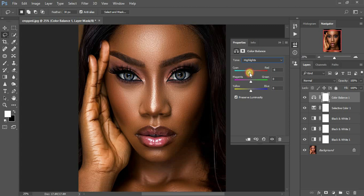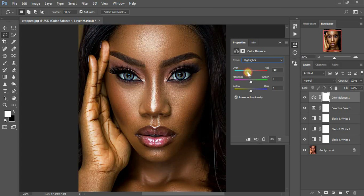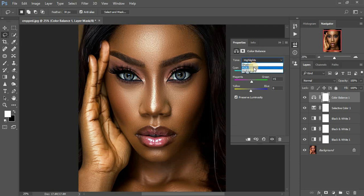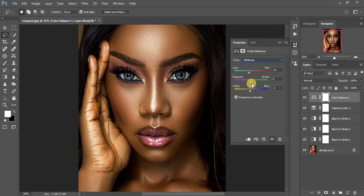Then I'm going to come right to my highlights and add some cyans. You can see if you take it all the way down, that's what will happen — so I'm going to push it around 19 and add a little bit of greens to my highlights.